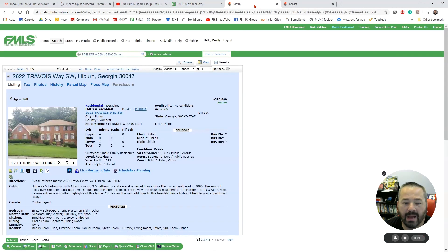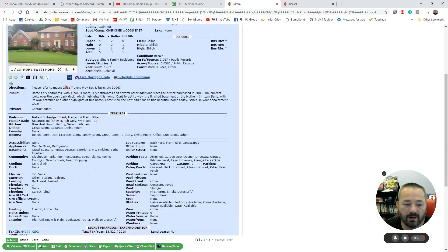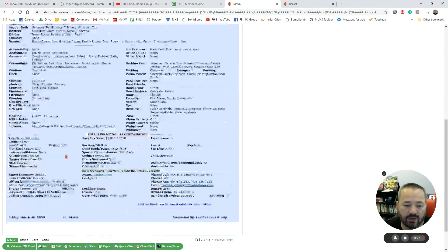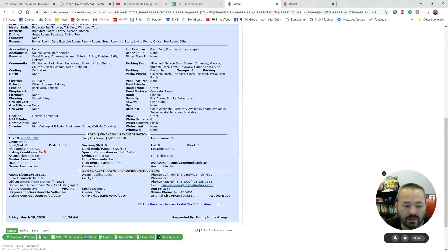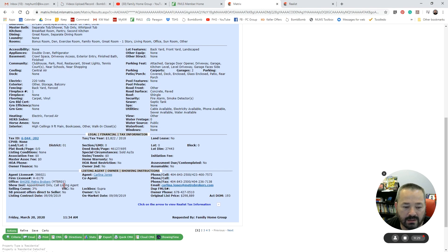Heading back to Matrix, I can go through here. This is where I'll find my showing instructions, who the listing agent is. You'll see this one is appointment only, call listing agent. See what my selling commission is.